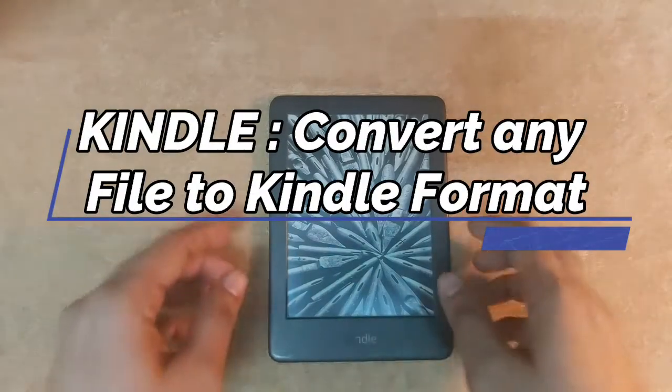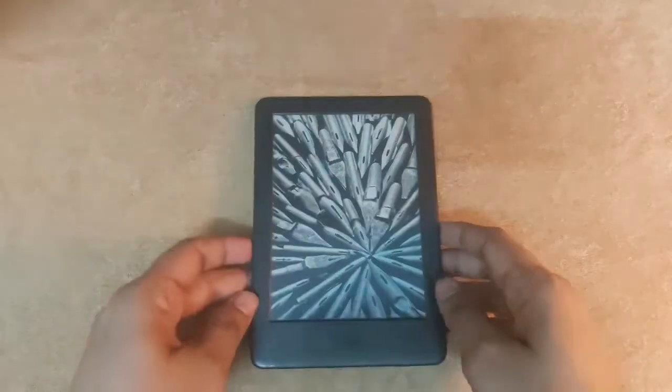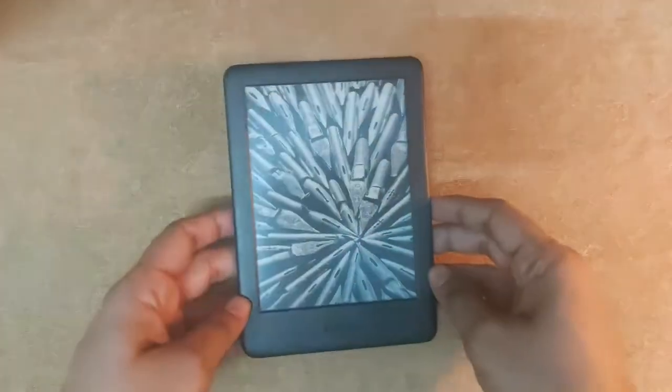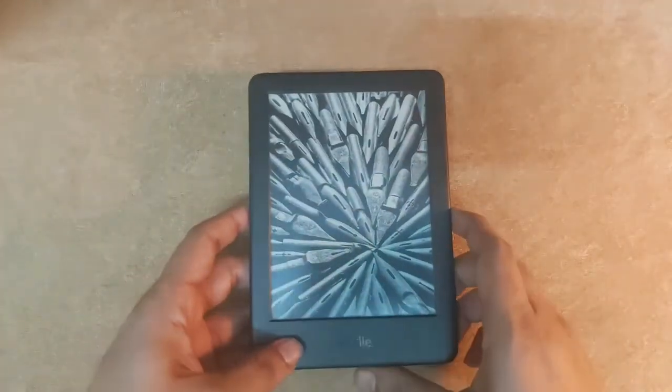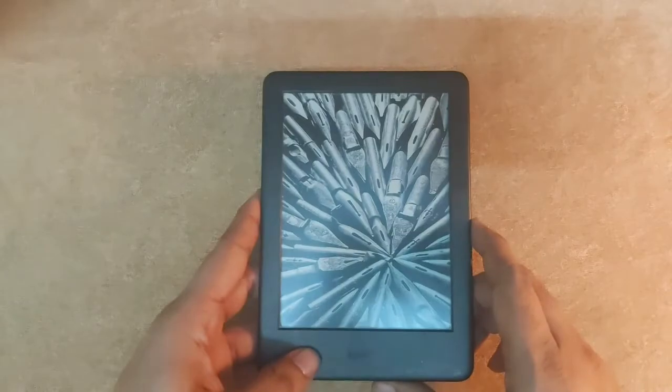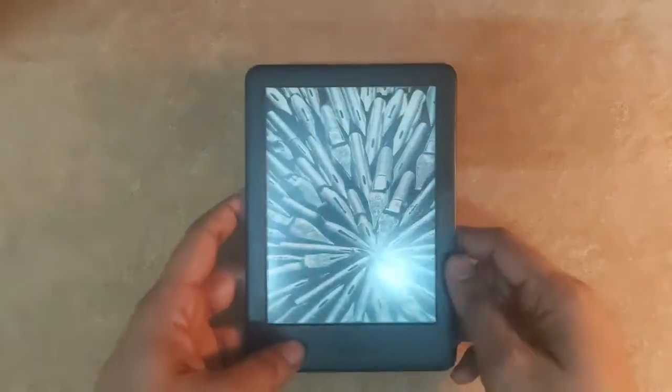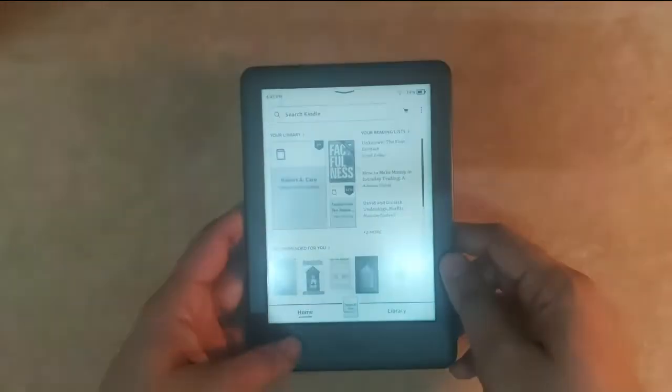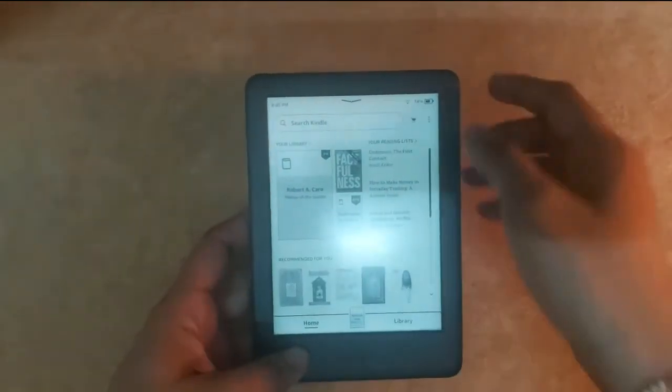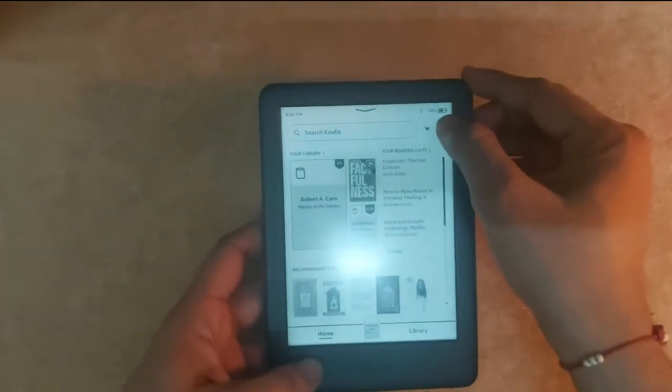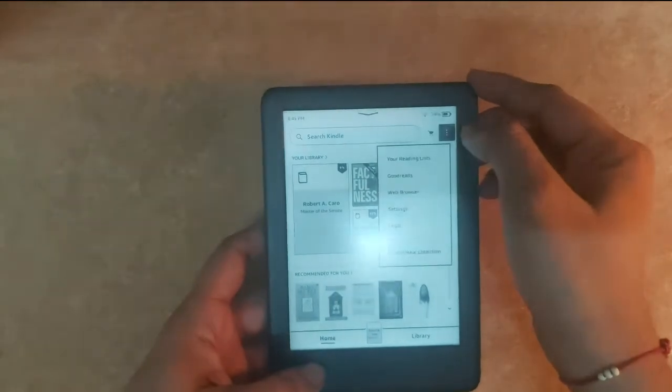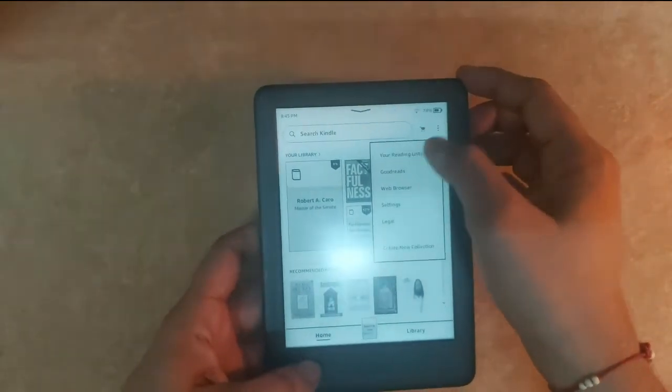Hello friends, welcome to readersprint.com. Today we will see how to convert any file format using email ID so that it can be read on the Kindle device. For this, we will require Kindle's email ID.